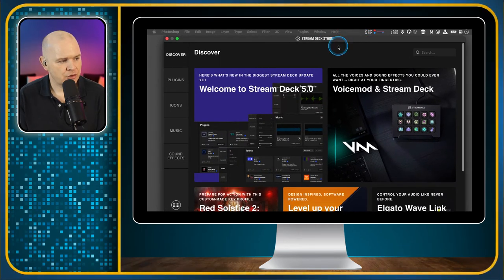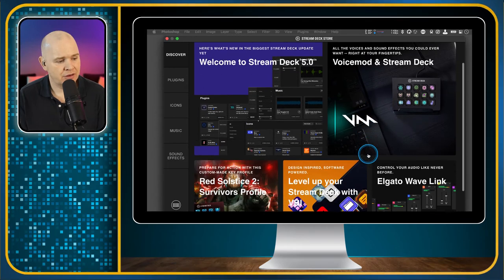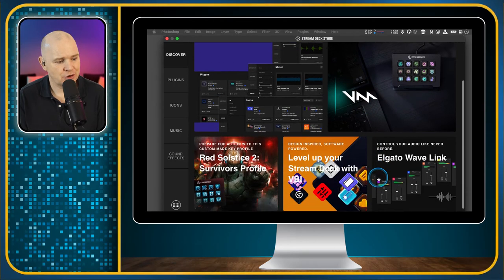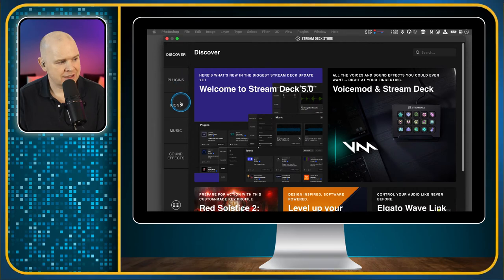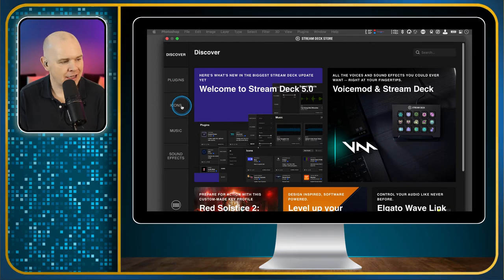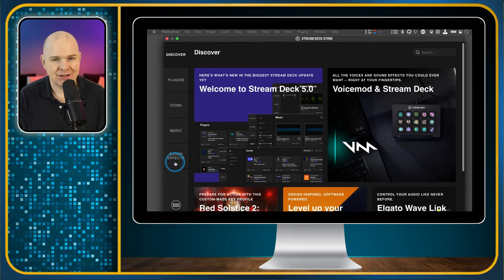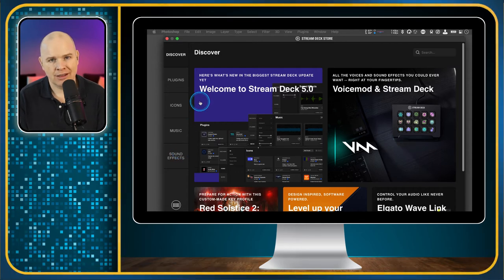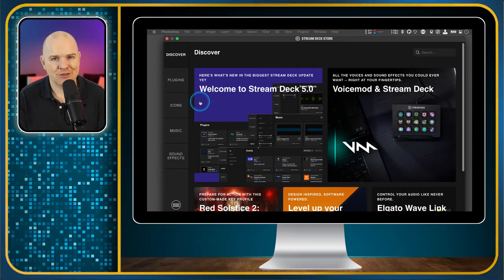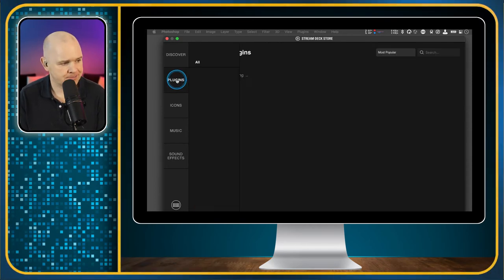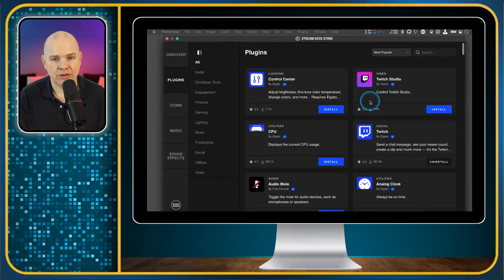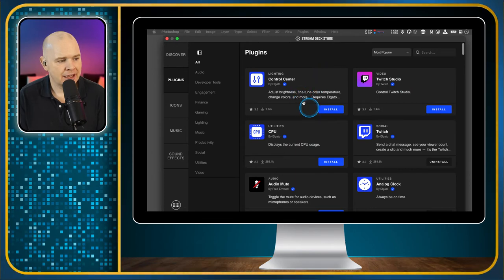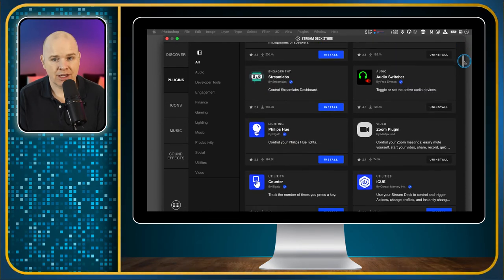When I click on that icon, it will open up the Stream Deck store. There's a little splash page which has various different articles. Down the left-hand side, we've got the plugins, icons, music, and sound effects. I'll cover those in a different video. I did already touch upon them in the video I did about the Stream Deck version 5 software update. At the moment, we are just looking at the plugins. What you'll find in here is a list of all the different plugins that are available.